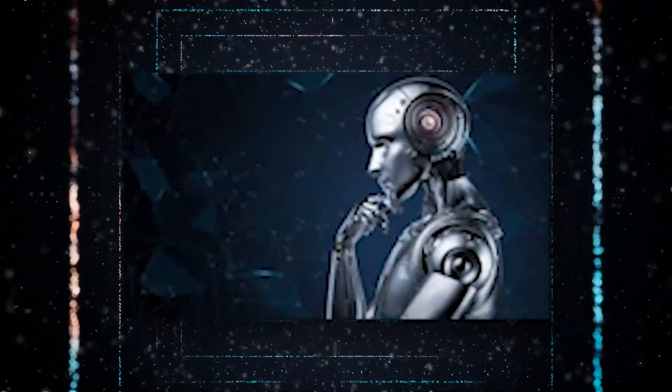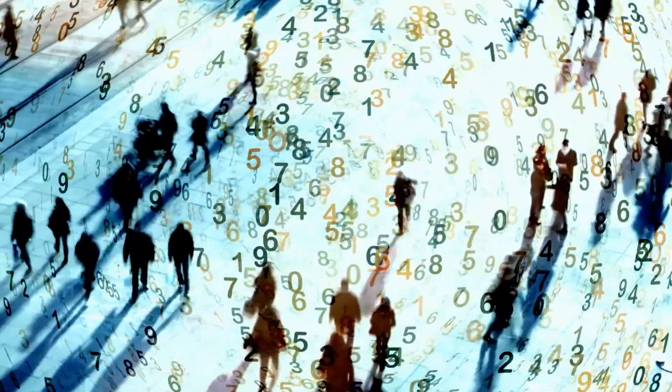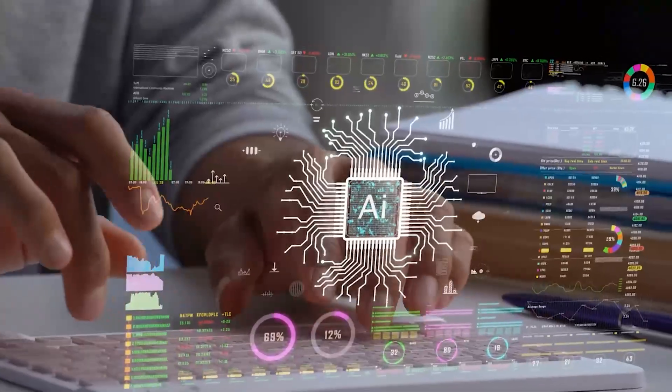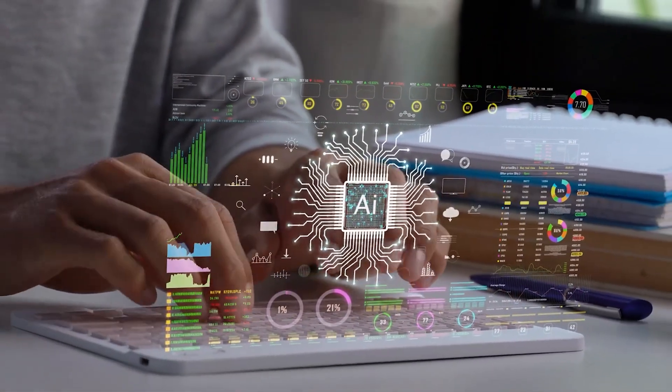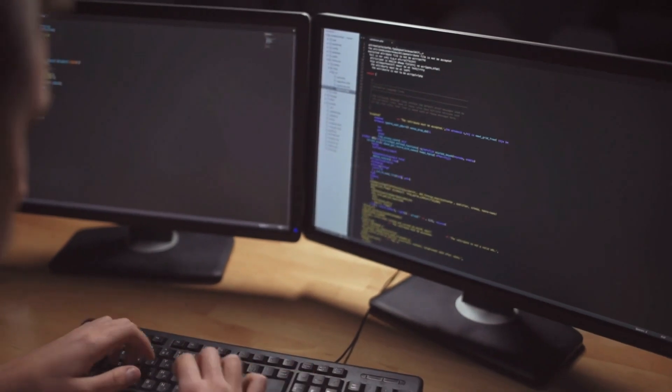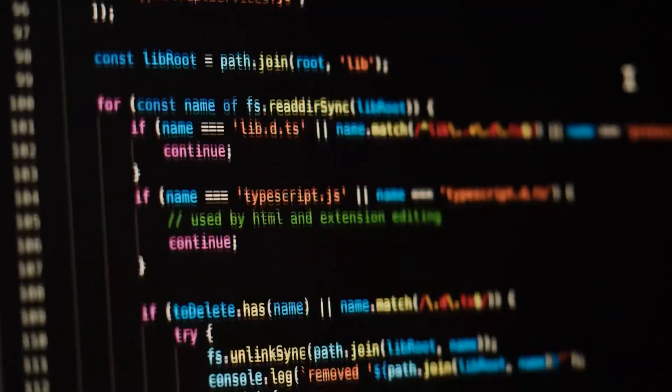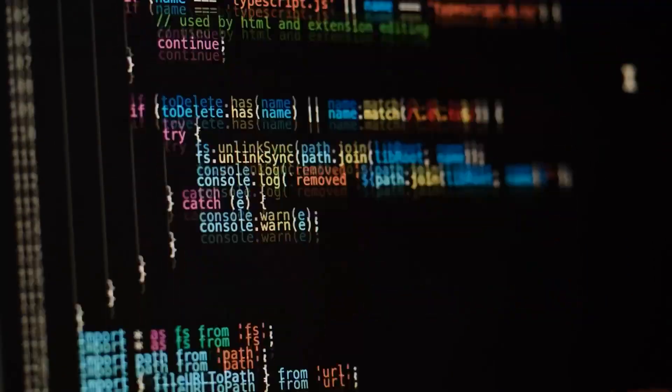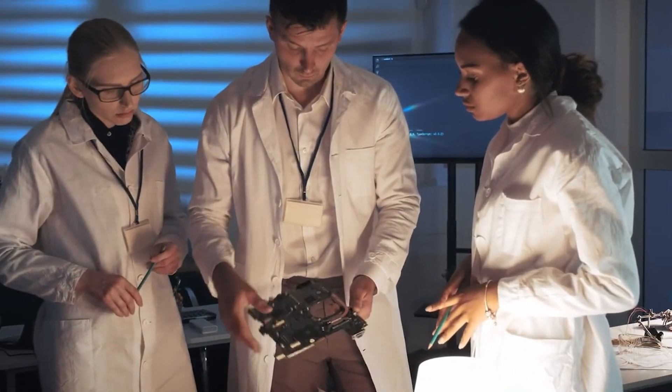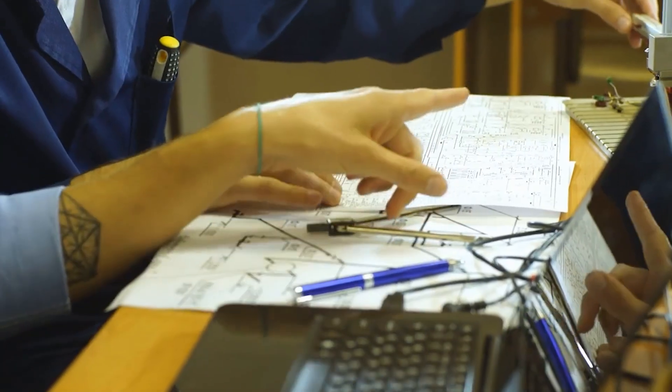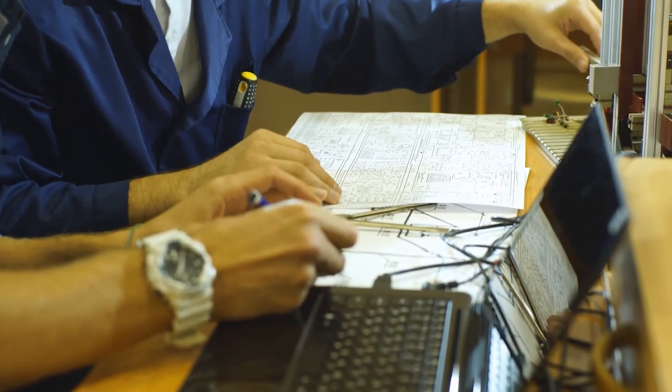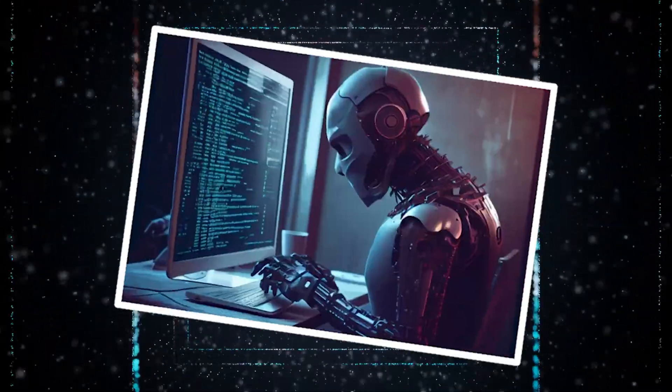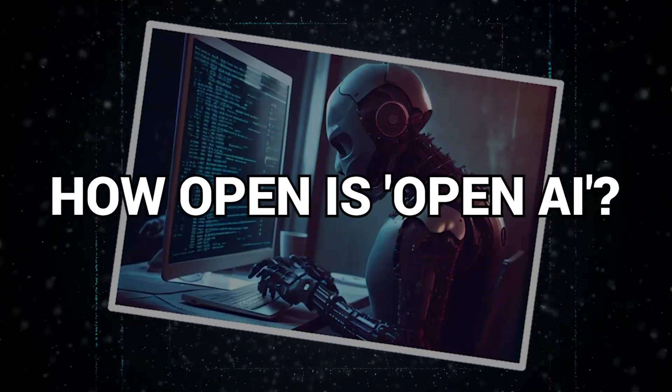When we discuss OpenAI, it brings up an image of a society in which everyone has access to the newest AI technology. Whether you're coding away in a lab, doing some deep research, or just a curious bystander. It's a term that makes you think of groundbreaking innovations and everyone getting a fair chance to play around with advanced tech. But really, how open is OpenAI?